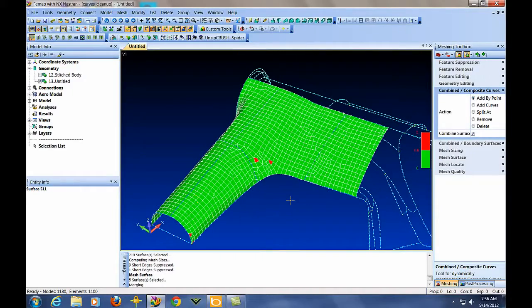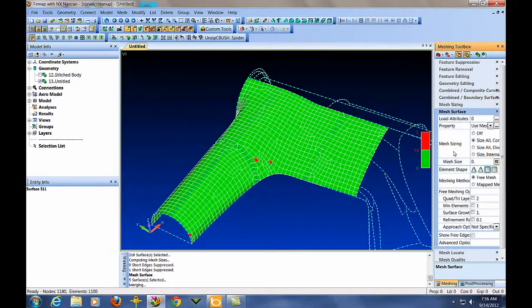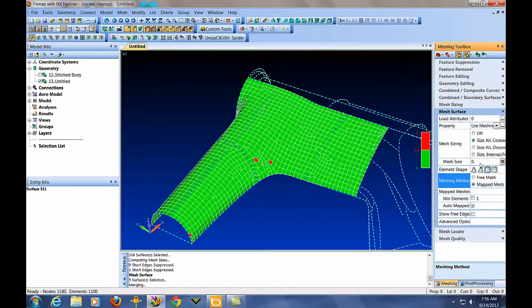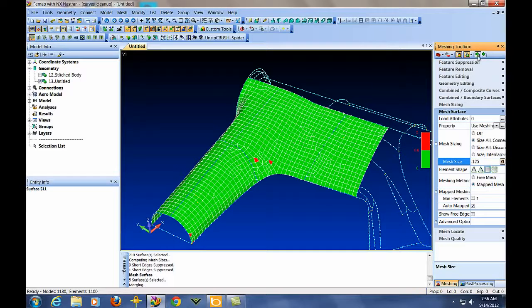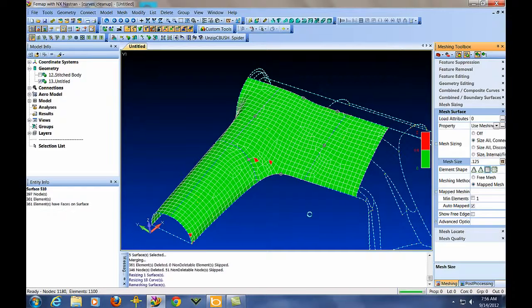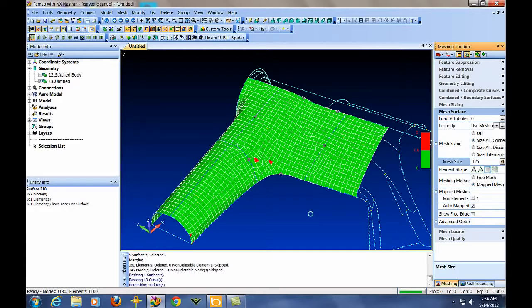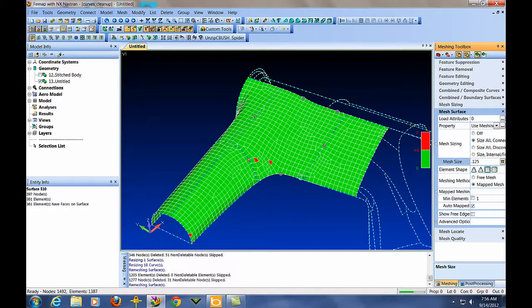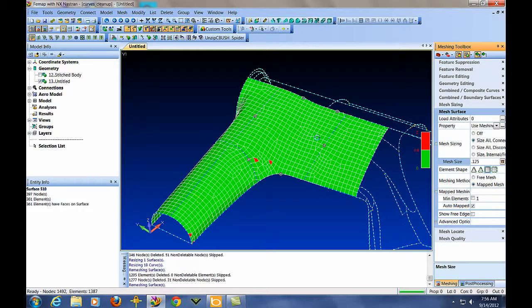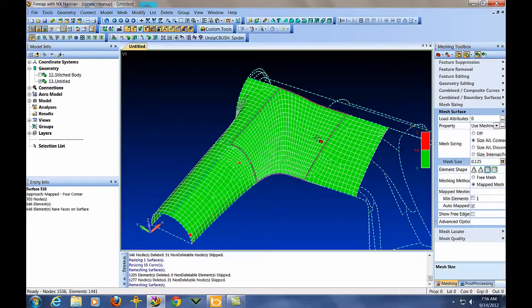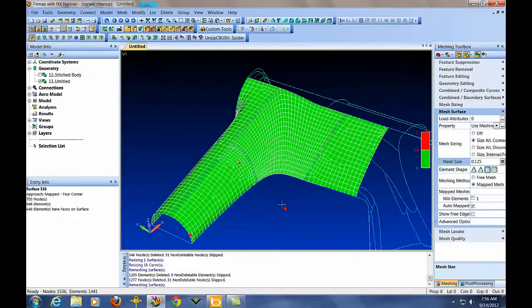One thing you could do here is in the meshing toolbox there's also the surface meshing, and we can set that size that we've been using, 1.25. And I could tell it to force a mapped mesh on this region here. And you'll see that it comes in and it's actually going to put more elements along here, but it's going to force a mapped mesh on there.